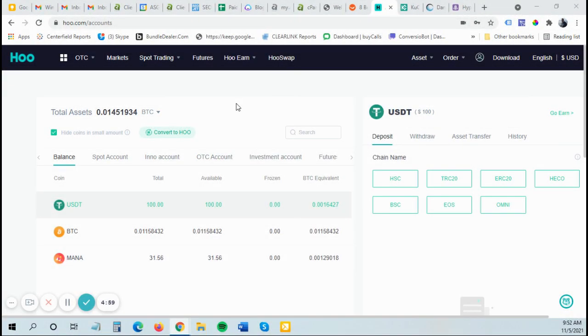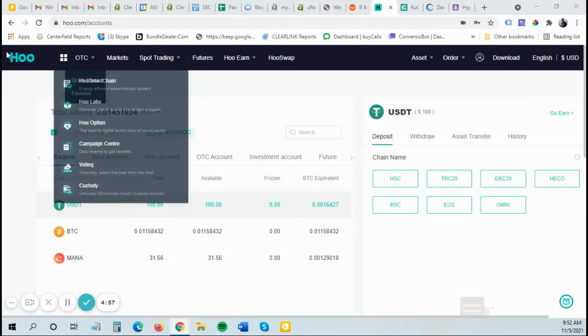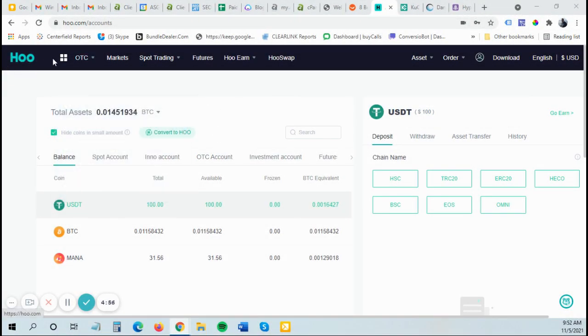My name is Kyle. Just wanted to show you how to use the Hoo exchange. I really like the Hoo exchange. I've been using it for quite a while.